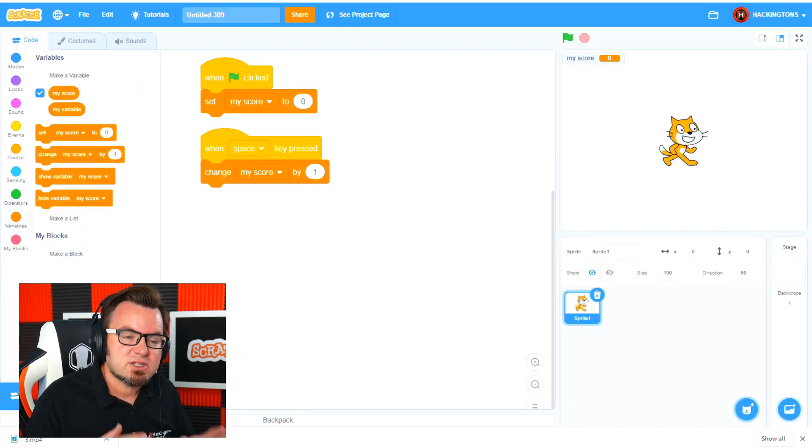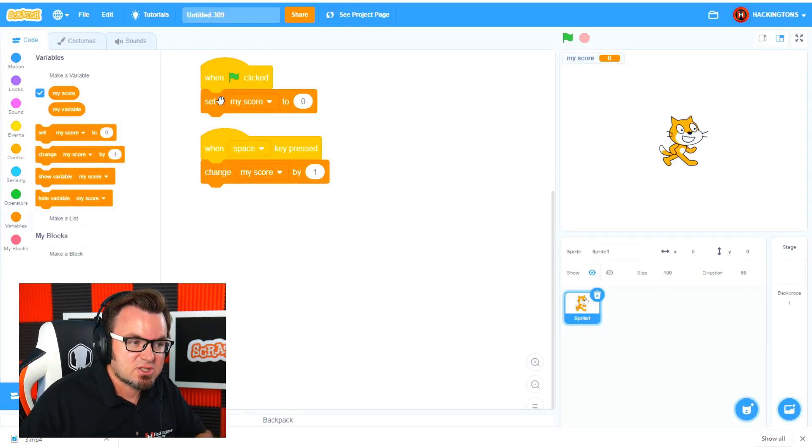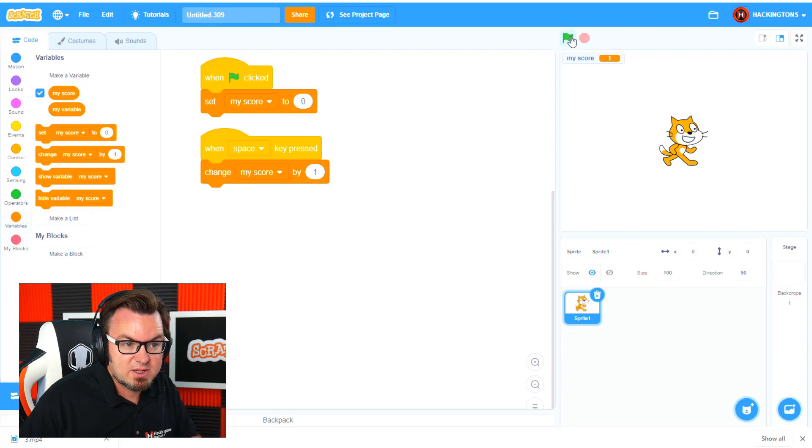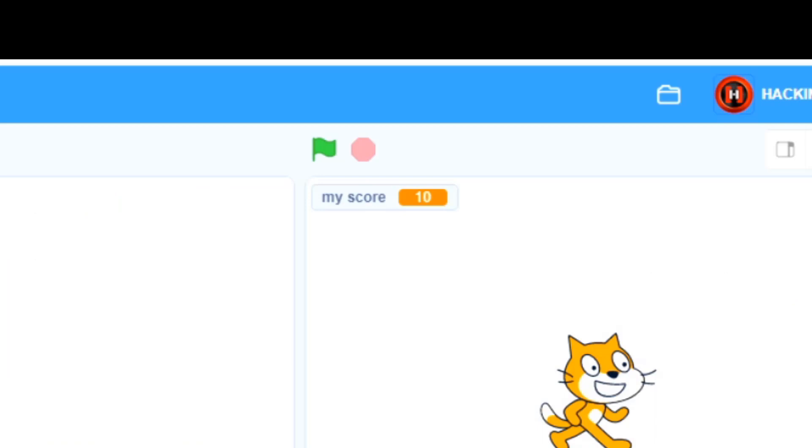Now let's look at this super basic game that I've created that has a score variable and the score increases when I press the space bar there. So I'm at 10 clicks right now, so my score is 10.